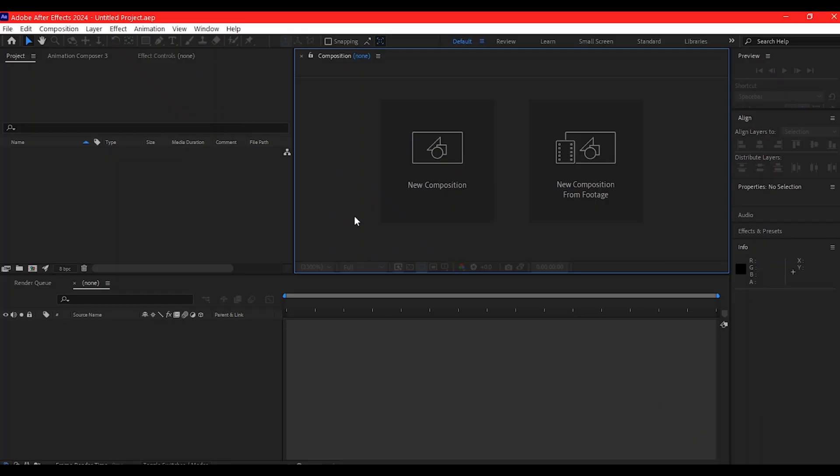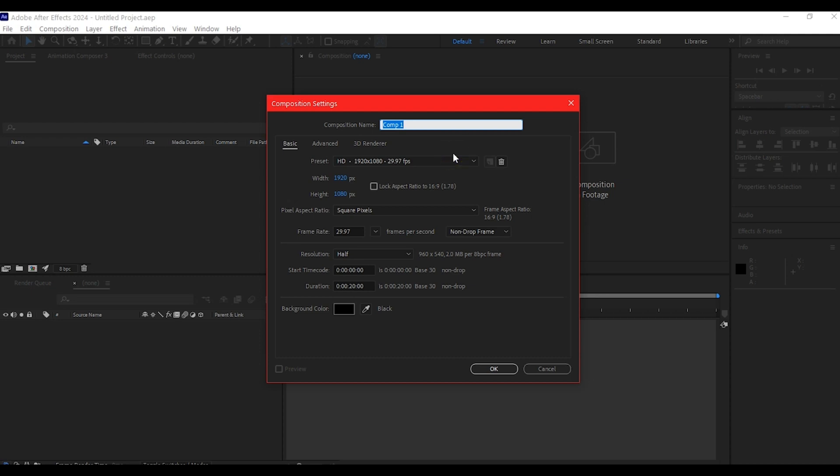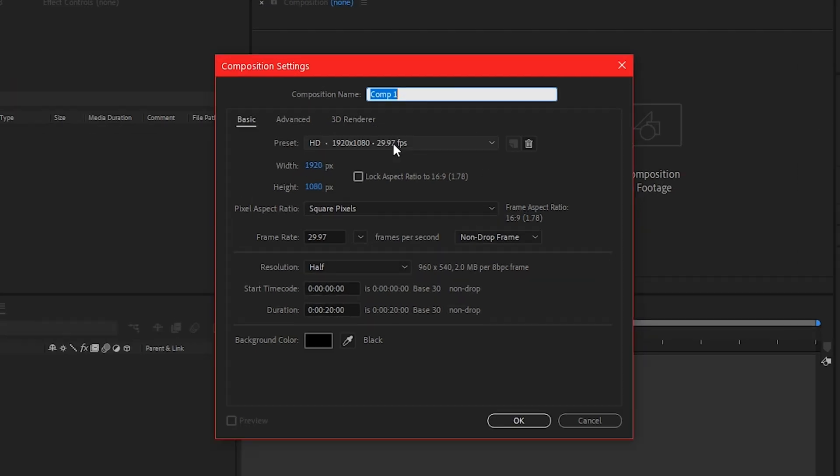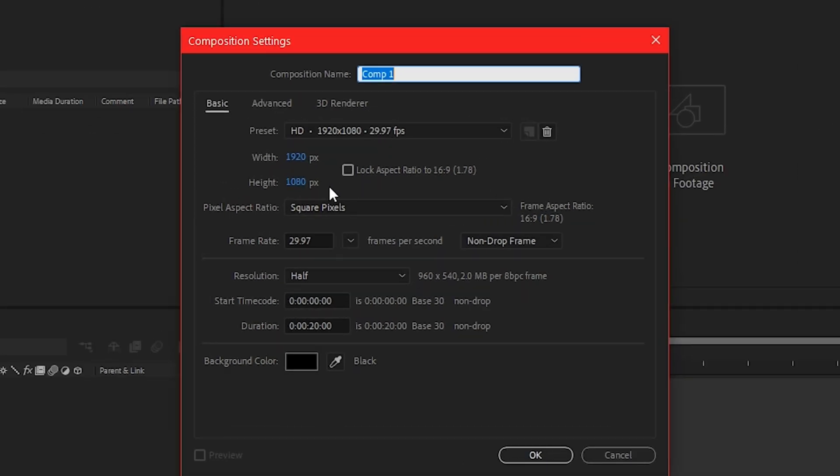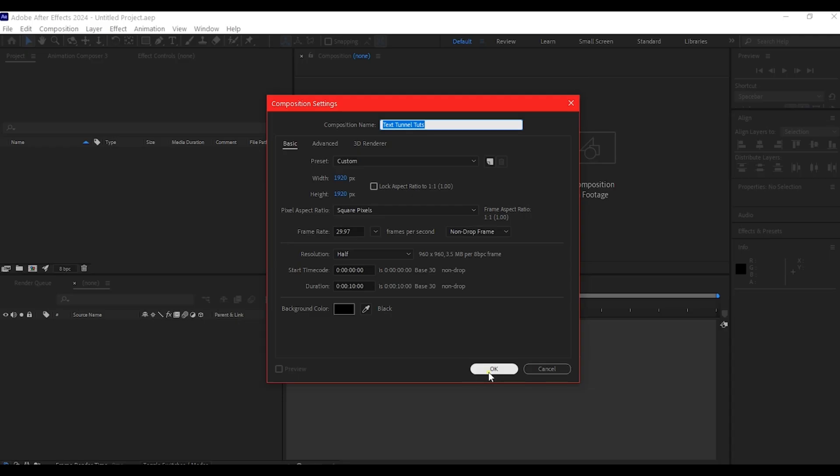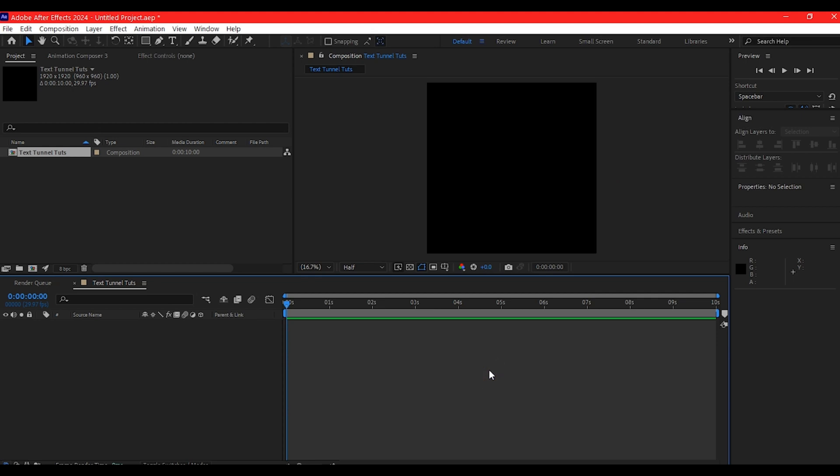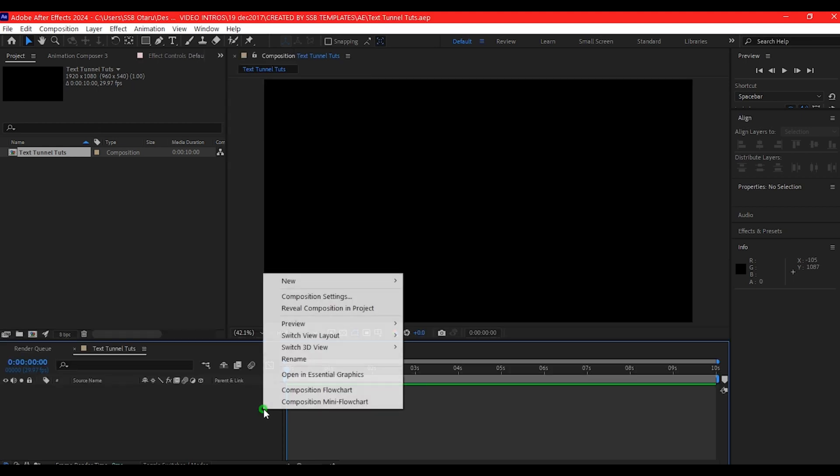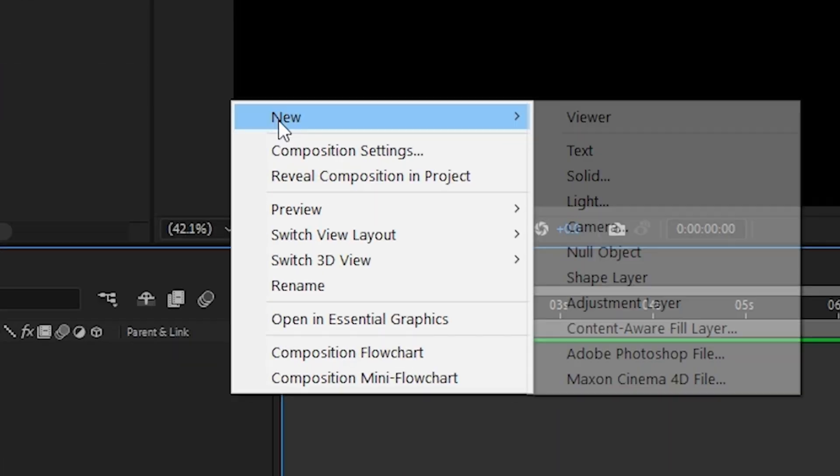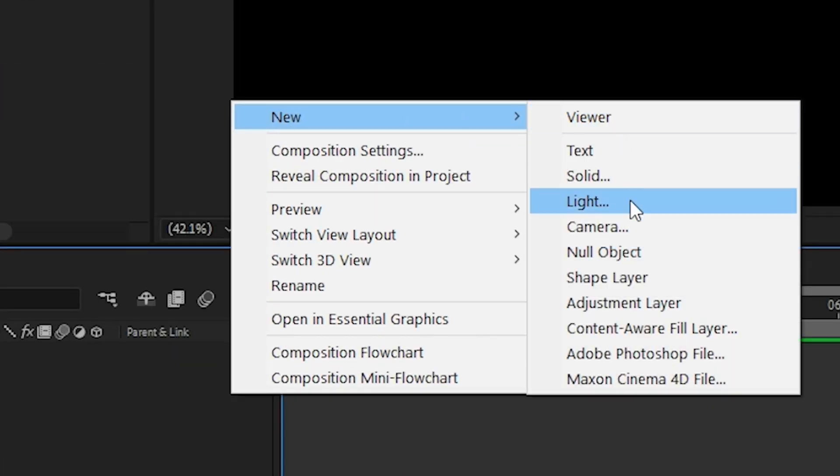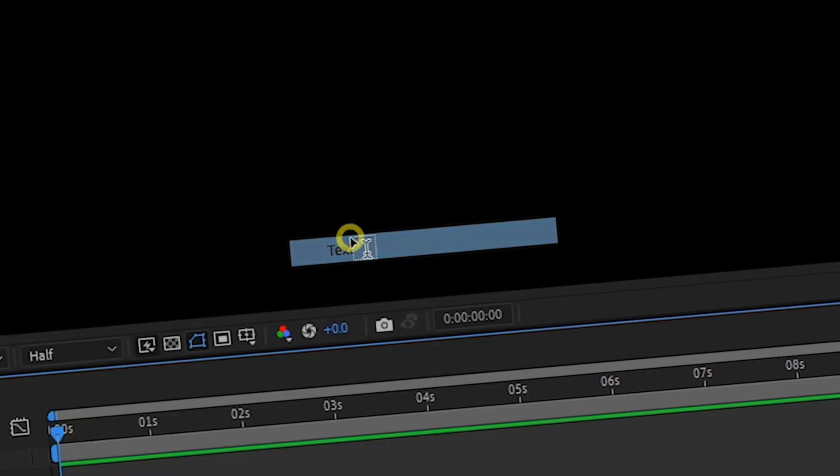Right inside Adobe After Effects, I'm going to start with creating a new composition. The settings right here doesn't really matter. Feel free to choose your own settings. Then you hit OK. Right click on your timeline, go to new and then add a new text layer.